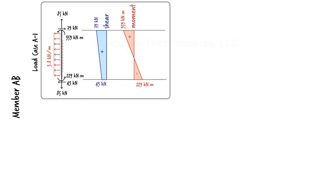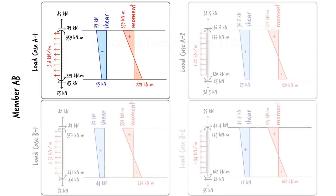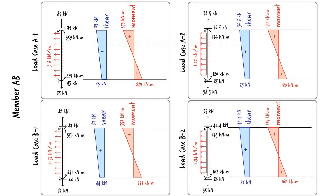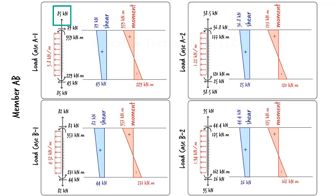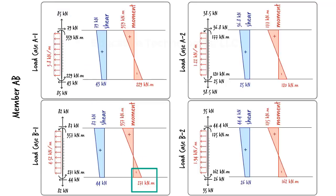If we go through the same analysis process for each load case, we can then draw the shear and moment diagrams for the member for all the load cases. Here they are. So for AB, shear reaches its maximum positive value under load case B-1. Maximum positive moment occurs under load case A-1. Maximum tensile force also occurs under load case A-1, whereas maximum negative moment develops in load case B-1.